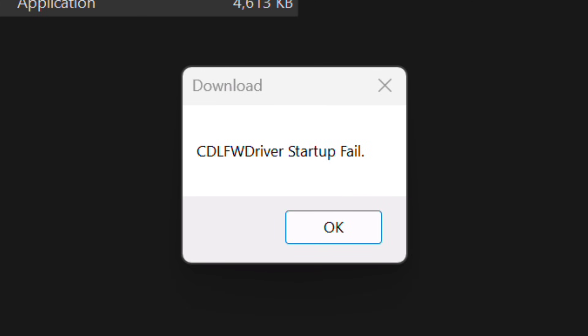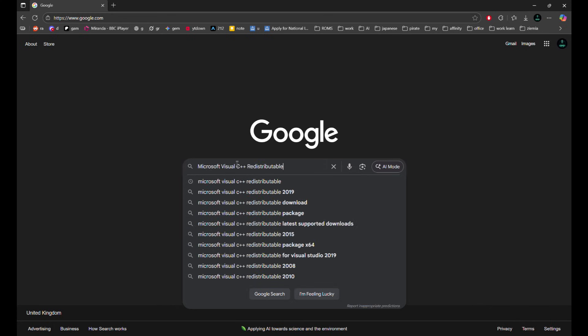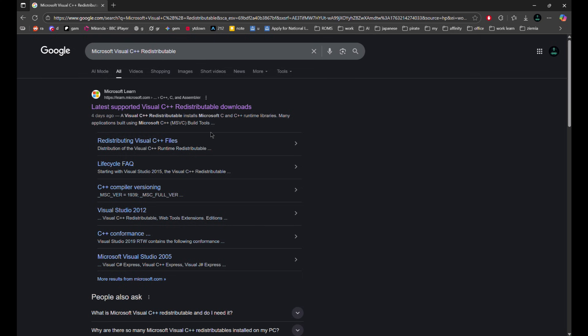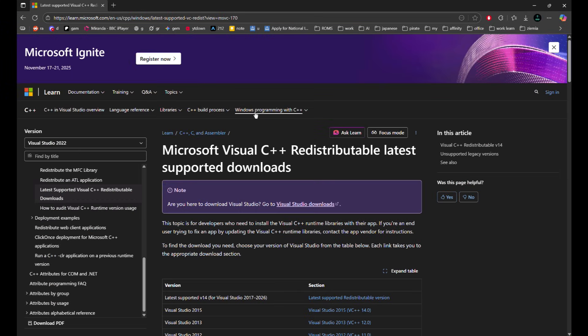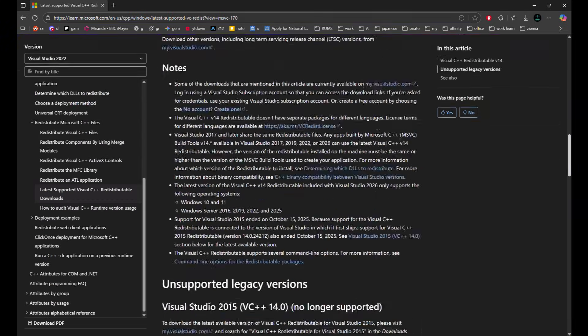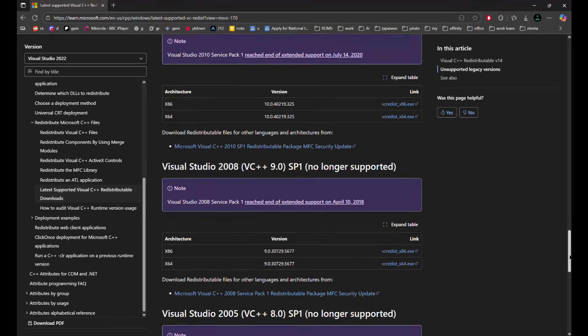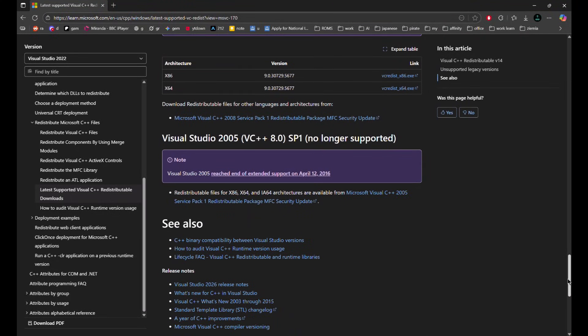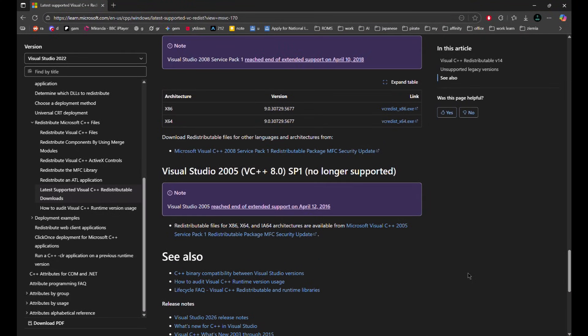If you get an error, you need Microsoft Visual C++ from 2005, 2008, 2010 and the latest. Install both the x86 and x64 versions. Restart your Windows and start up the Research Download again.